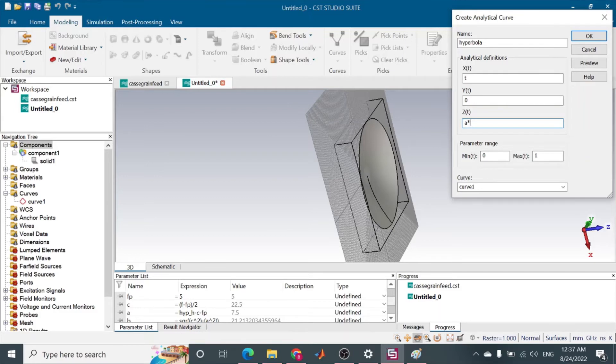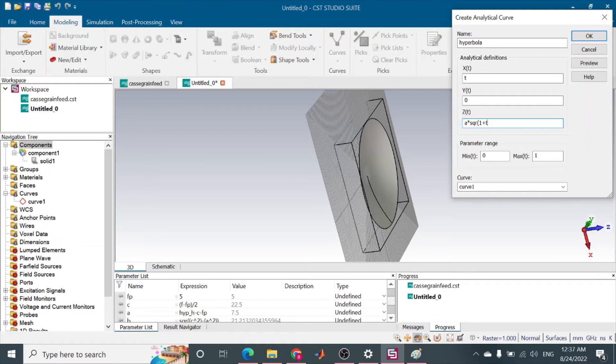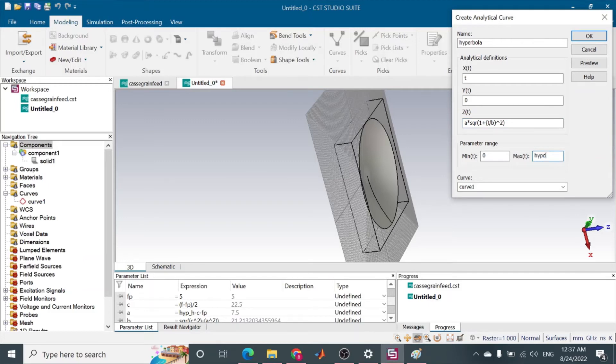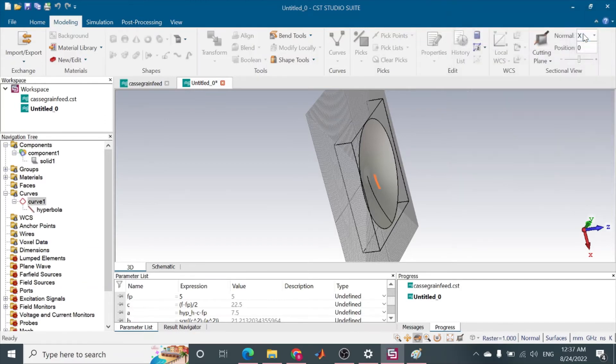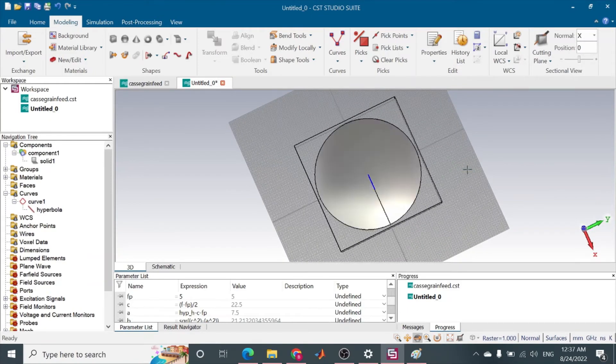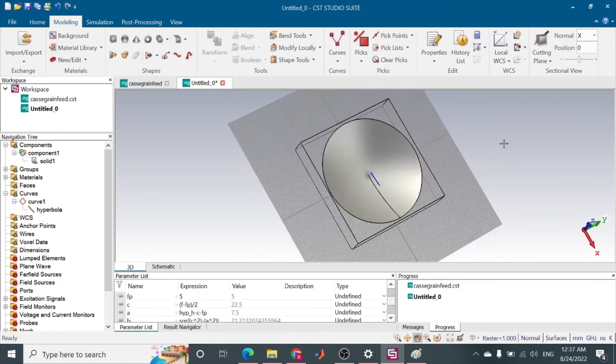Now again I want curve and analytical curve. I want to make it hyperbola. So what is actually that equation? The equation is A times square root of 1 plus t squared over B squared, where t ranges to the hyperbola diameter at the edges.